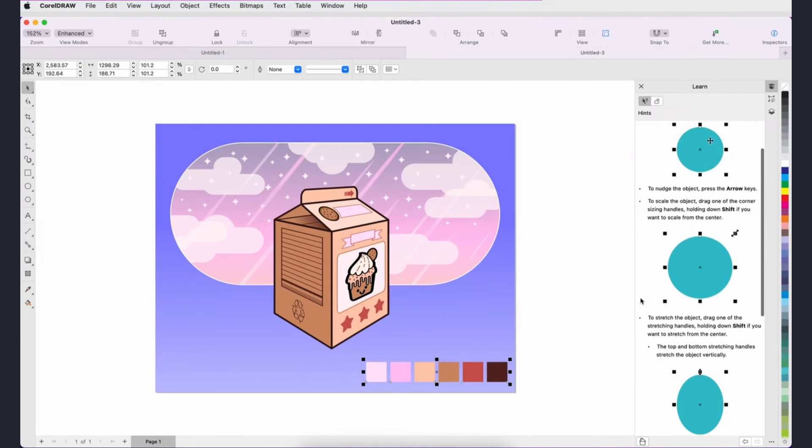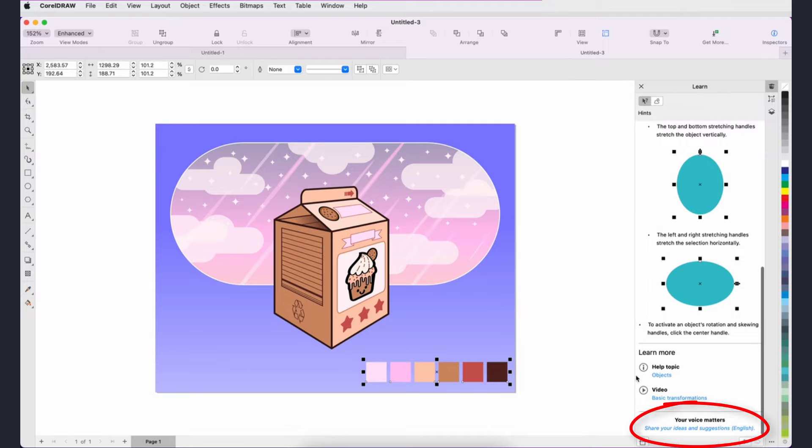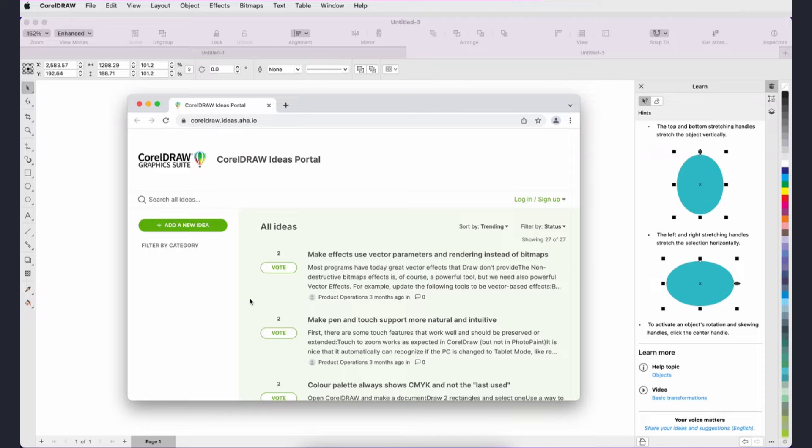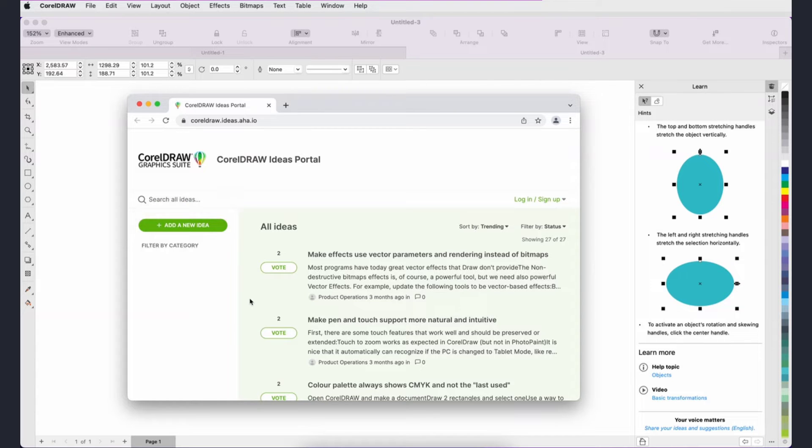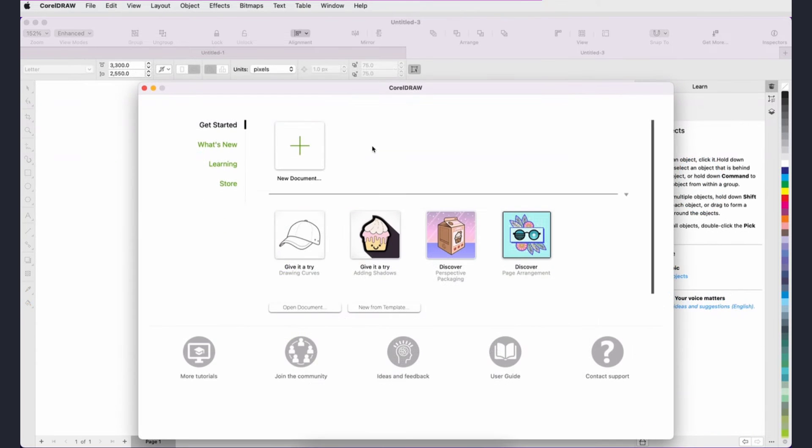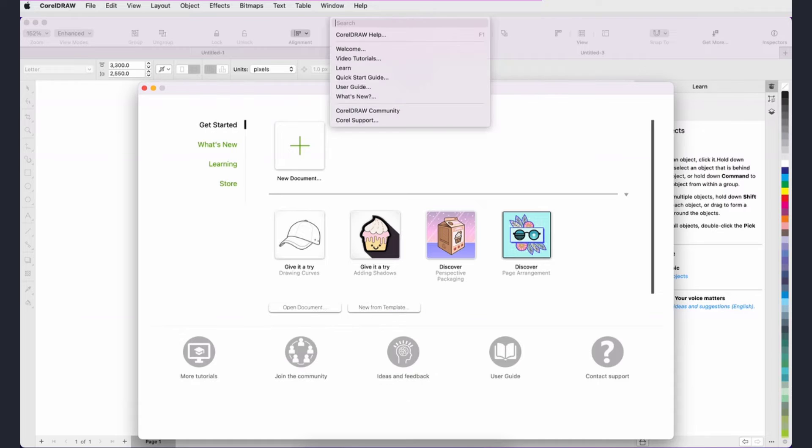The Learn Inspector also gives you access to the new Ideas Portal, where you can help contribute to CorelDRAW Graphics Suite's design and development. You can submit your own ideas and suggestions and vote on ideas and suggestions made by others. The Ideas Portal can also be accessed from the Welcome screen and from the CorelDRAW Community site.